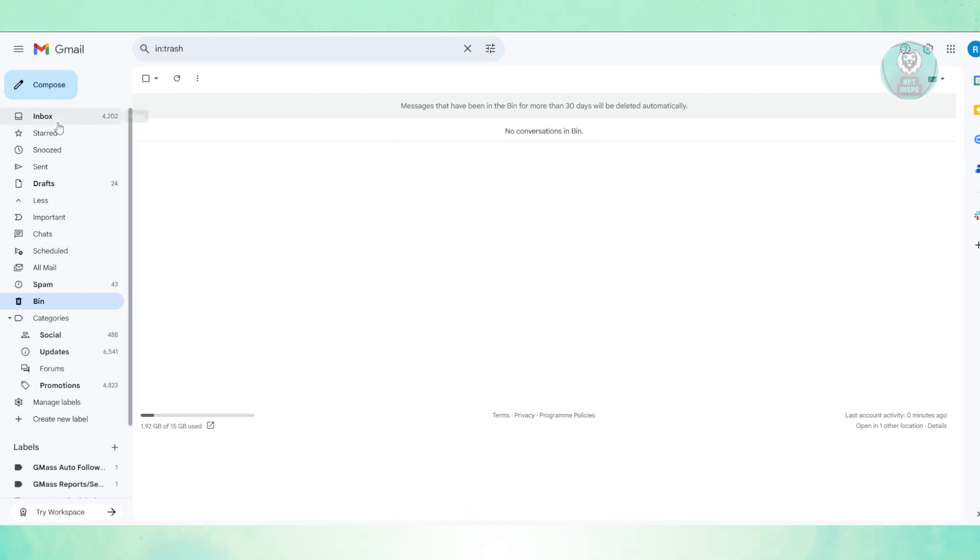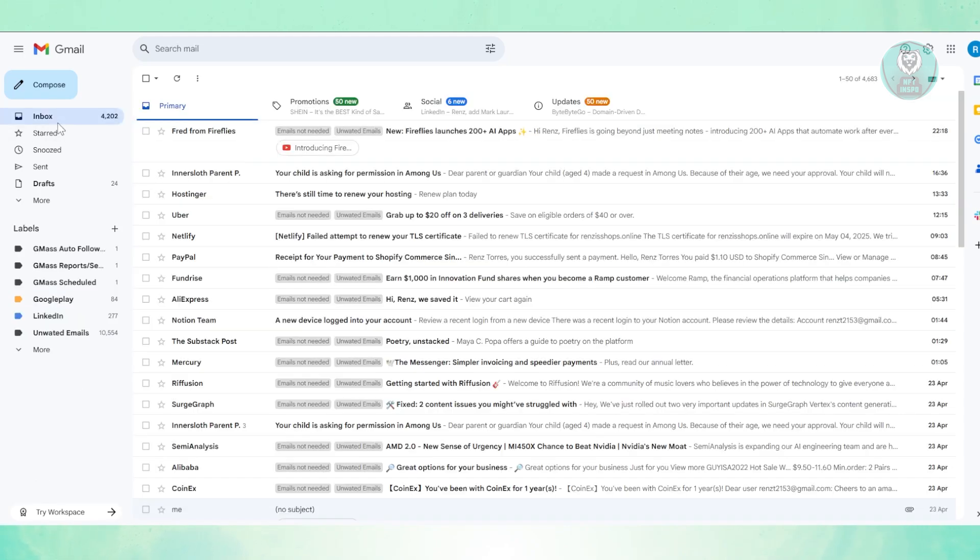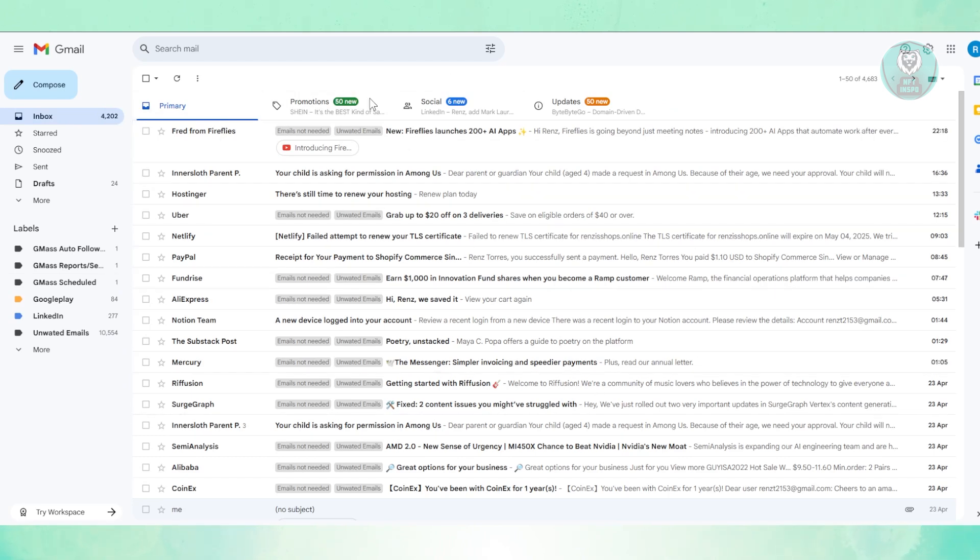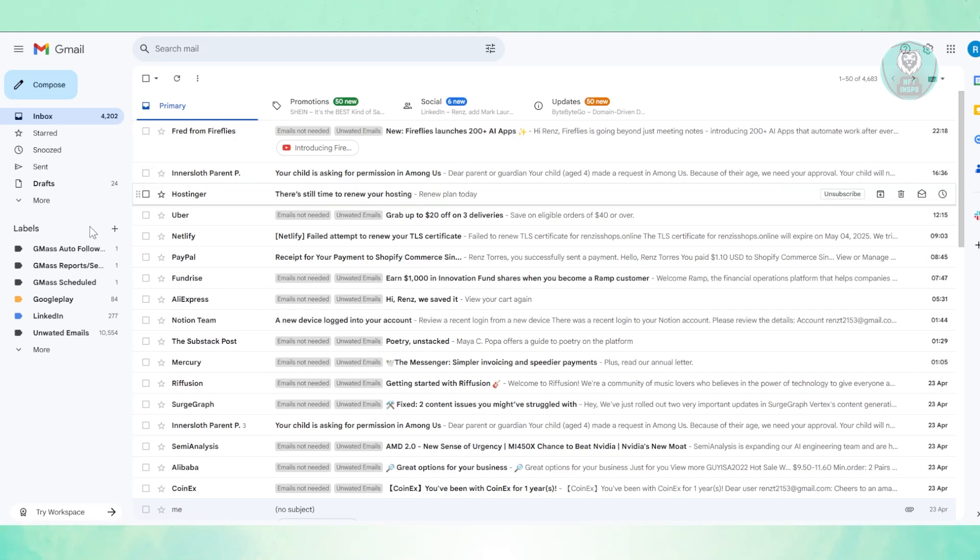Also, you may want to check your inbox so that you can see everything in your account and see if you can see your email for your Samsung verification code. But just in case you don't see it here...